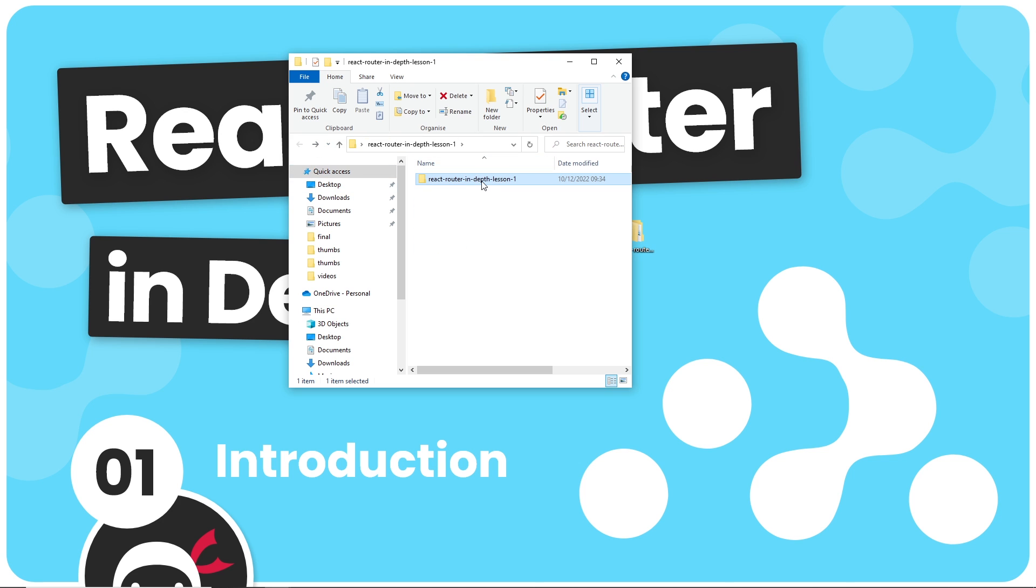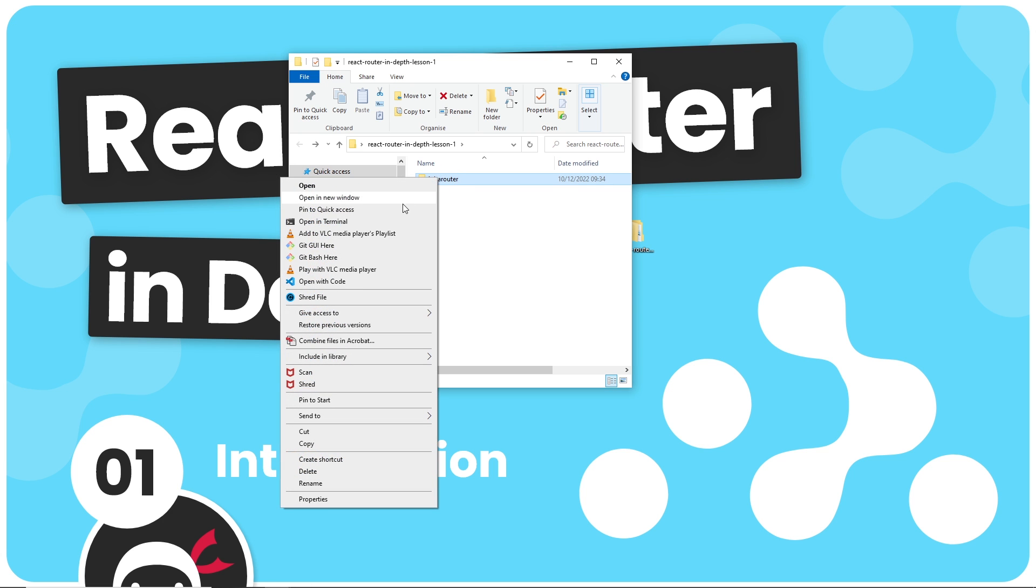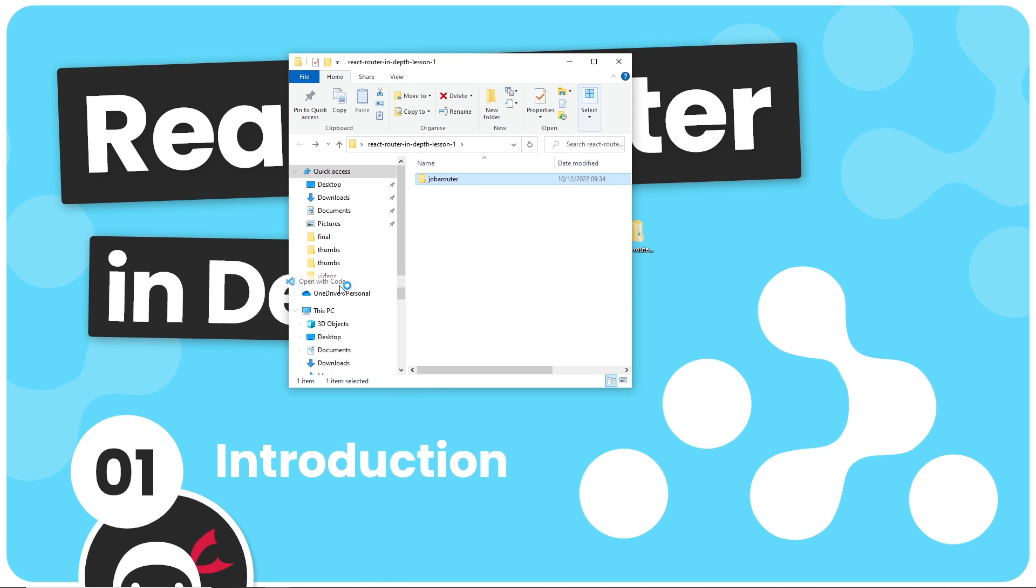So I'm going to go back to this and I'm going to rename this to be the name of the site that we're creating which is just going to be called Jobarouter because we're rooting for jobs, right. So this is the name of the project now. I'm going to right click that and I'm going to open this up in VS Code.